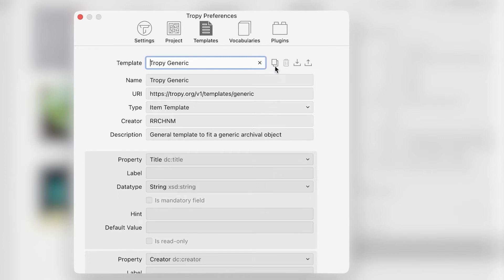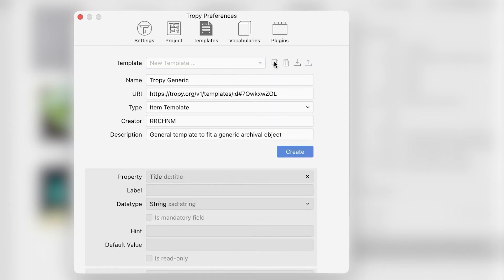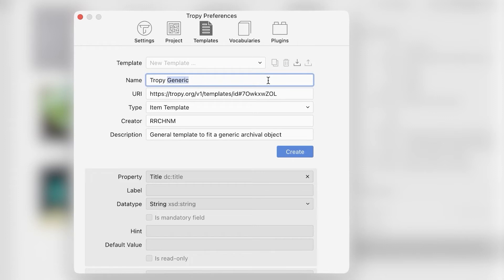Each template must have a unique name and URI. When you copy a template, the URI will be changed automatically, but you do need to change the name. Name this new template something useful. We are going to call this one the NASA Poster Template.